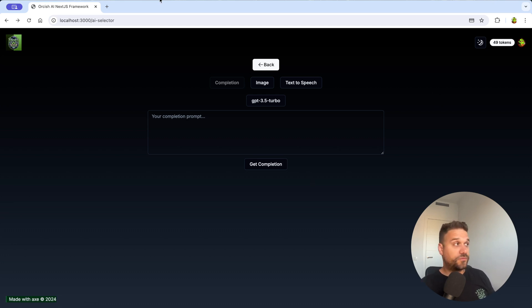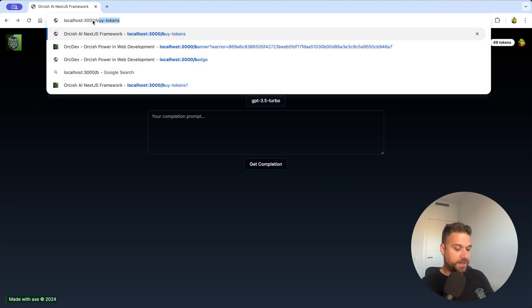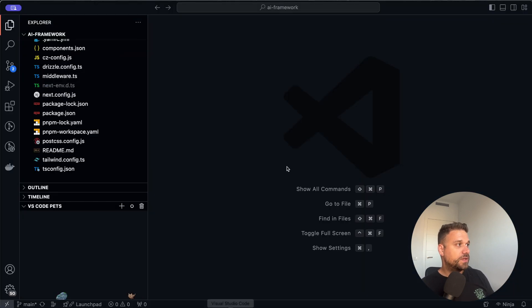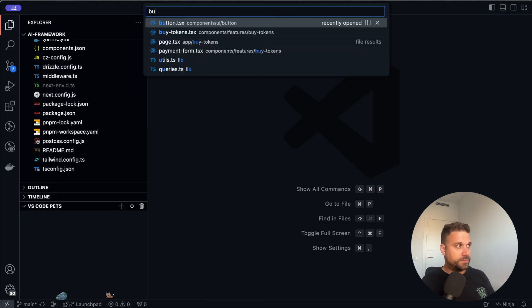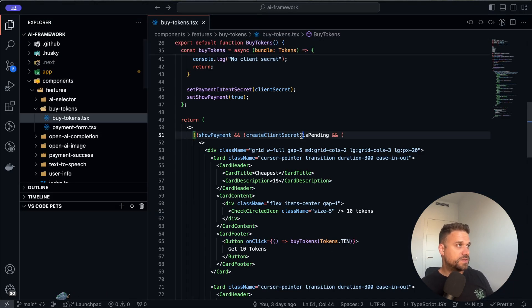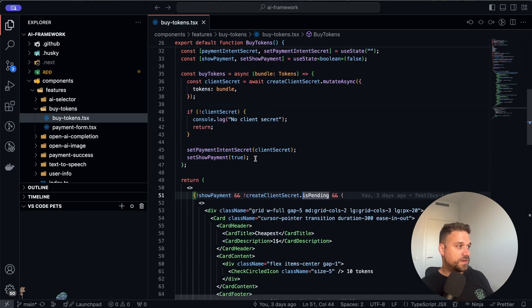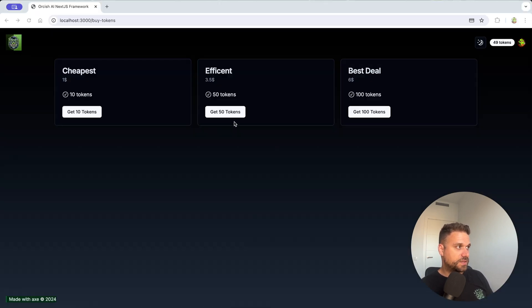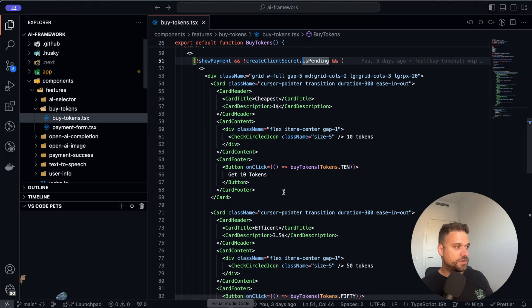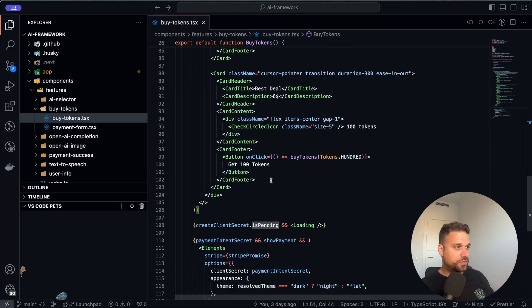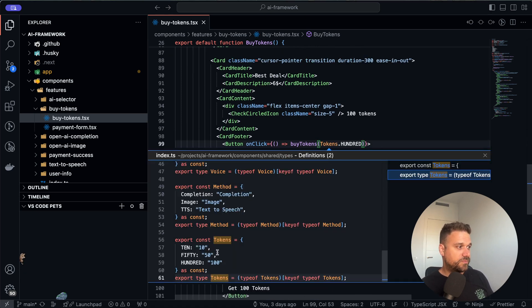Let's start from our first page and that's the buy tokens. I'm going to the buy tokens component. Here it is and here we have our standard three cards like you see them here for buying 10, 50 or 100 tokens and we have the enum for that one.